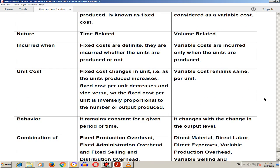The next point about fixed cost: as the units produced increase, fixed cost per unit decreases, and vice versa. So the fixed cost per unit is inversely proportional to the number of units produced. Variable cost remains the same per unit.